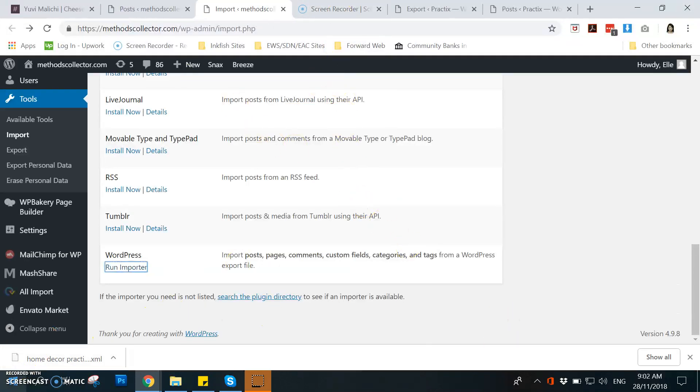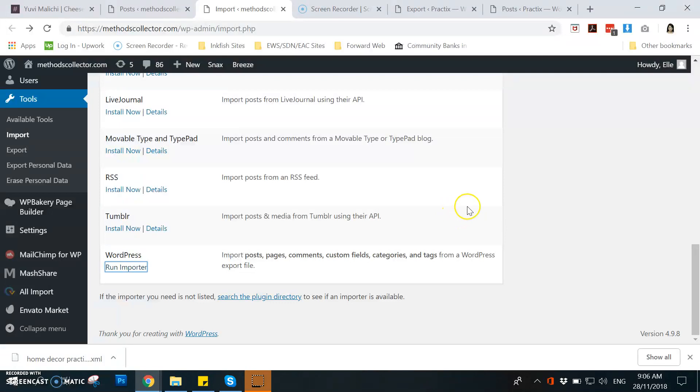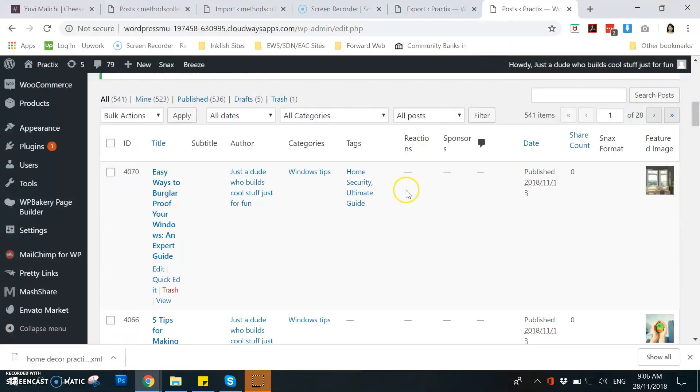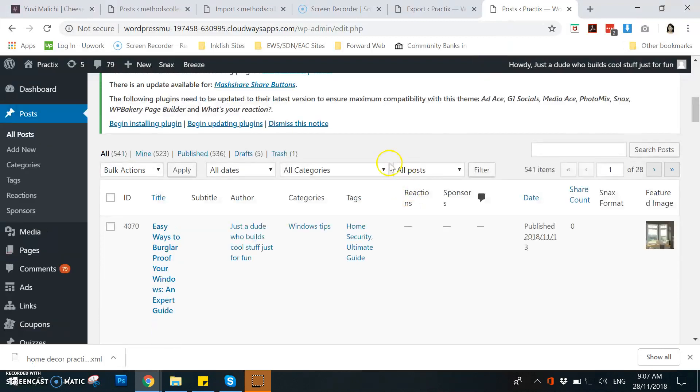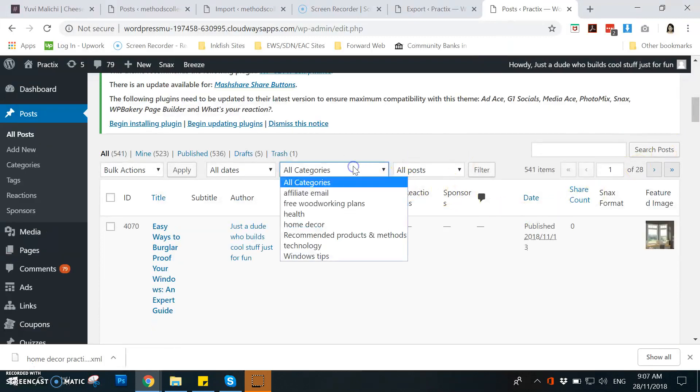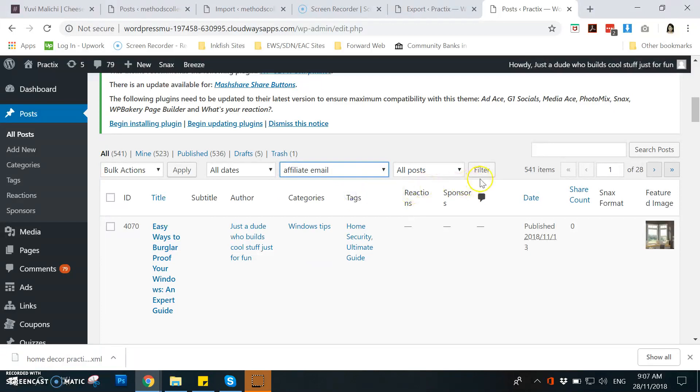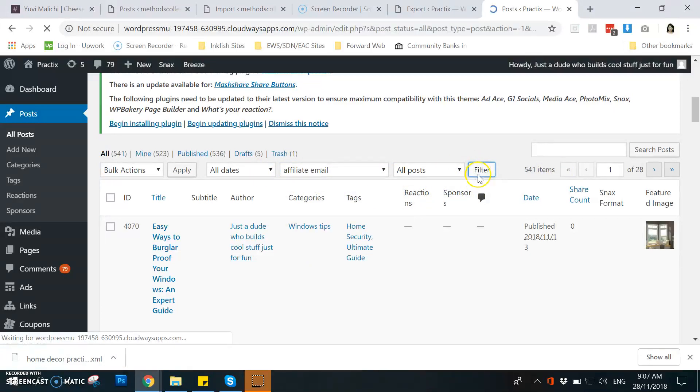I hope it will help you. Oh, by the way, I forgot to tell you this. For you to check if all the posts have already been imported, you can go to the website where you imported the post.